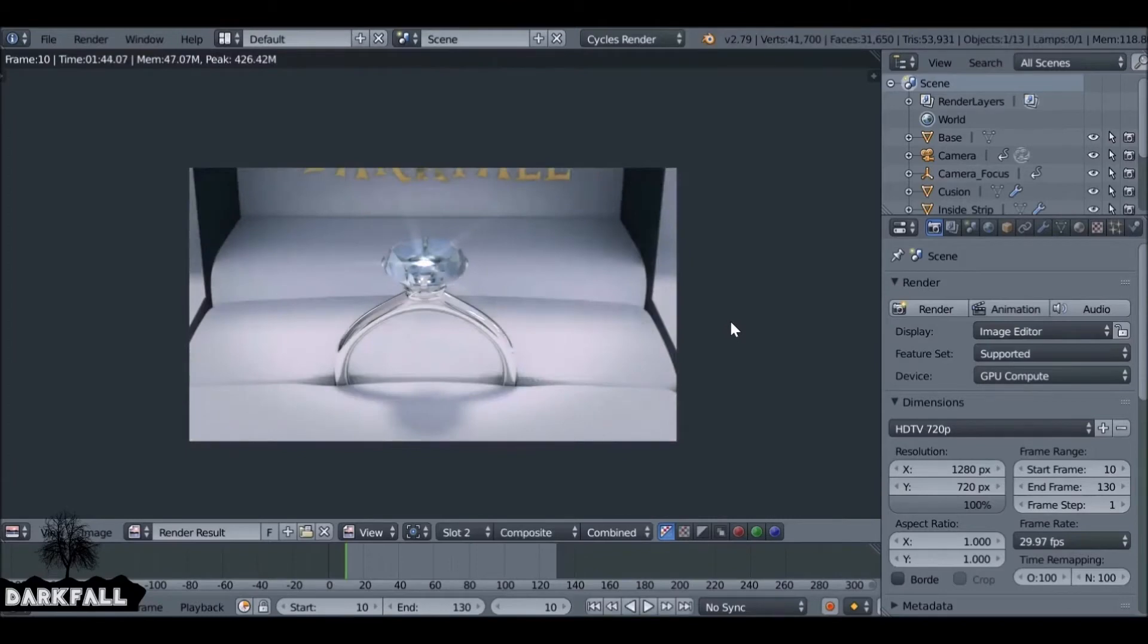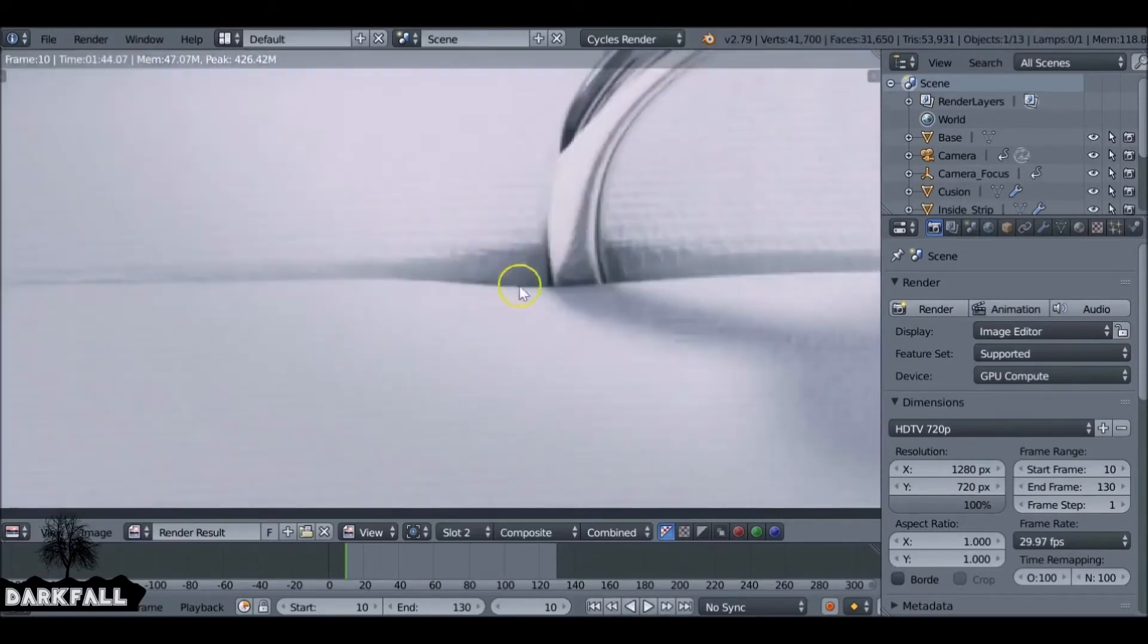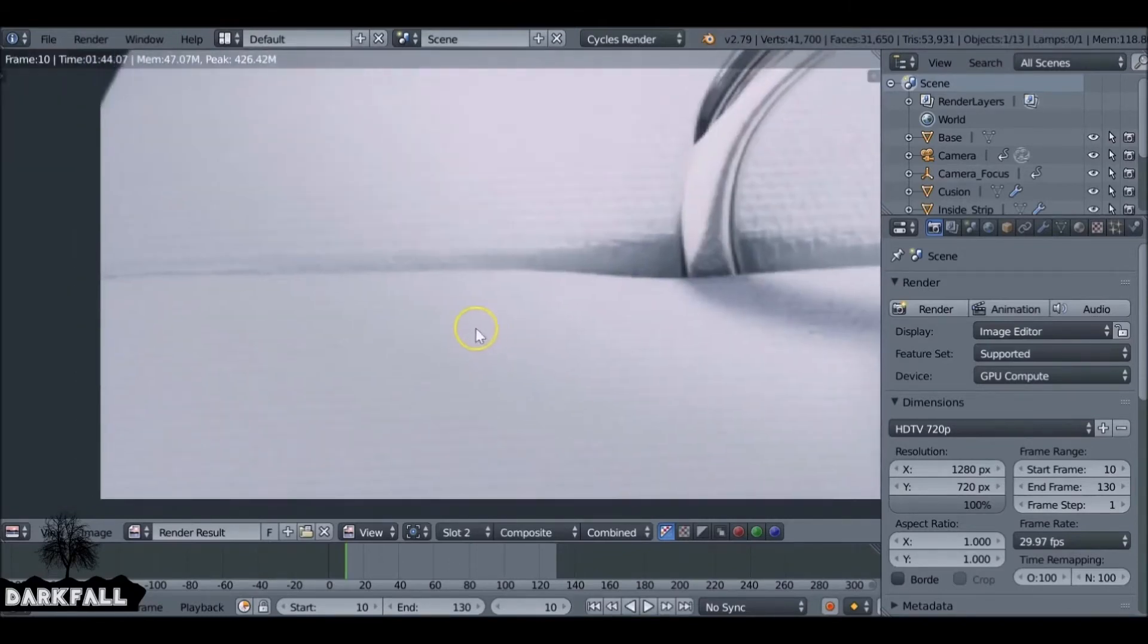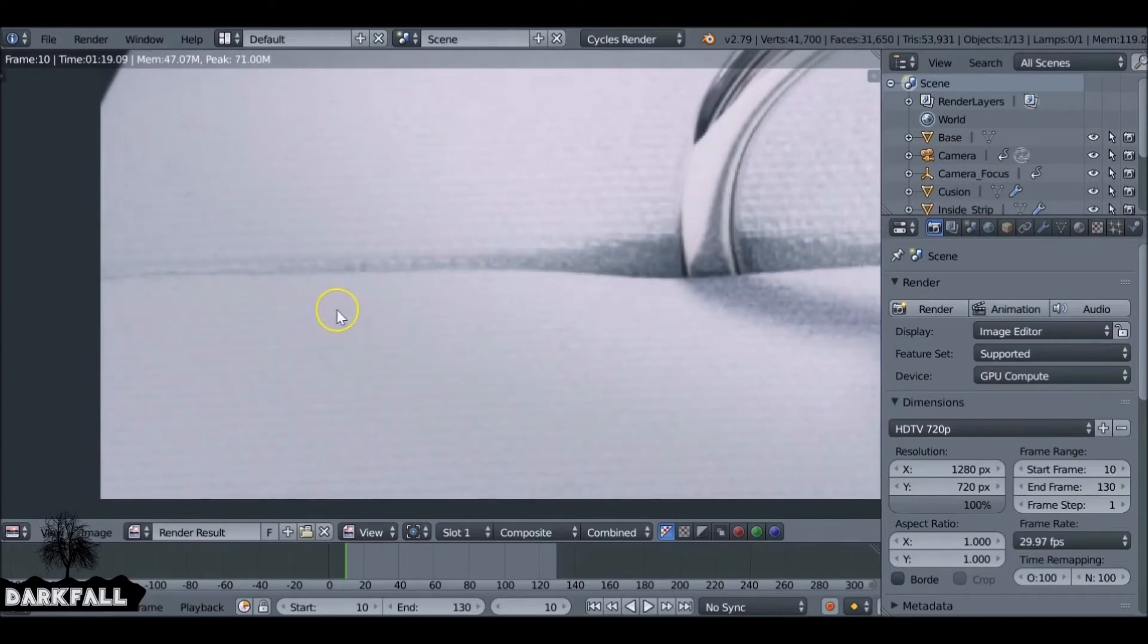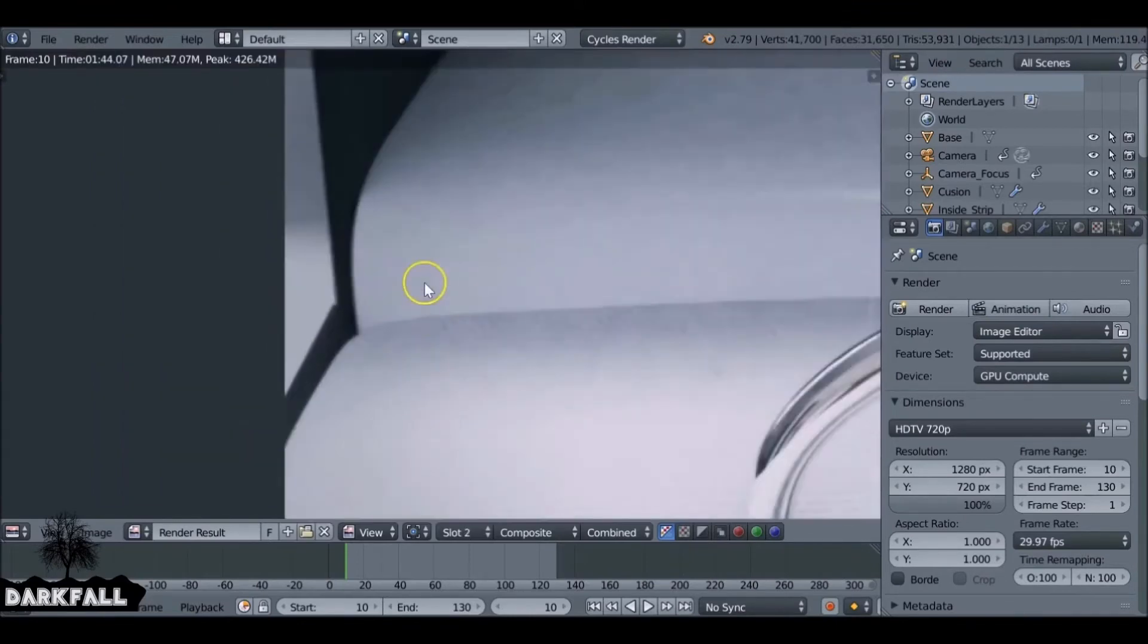So as we can see already it's made a big improvement, a massive improvement. This is slot two. If I change this to the first one we can see there's loads of noise. Slot two, it's just gone away.